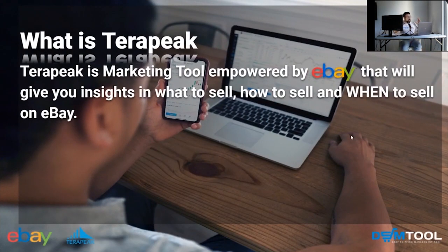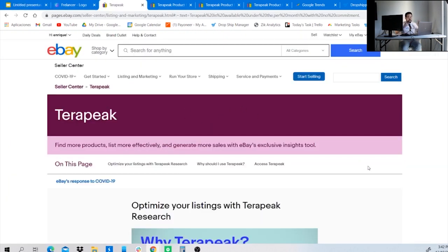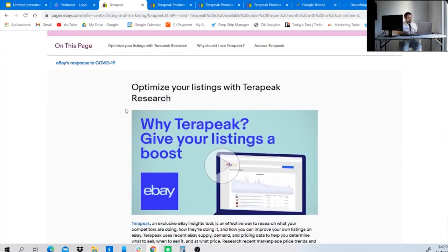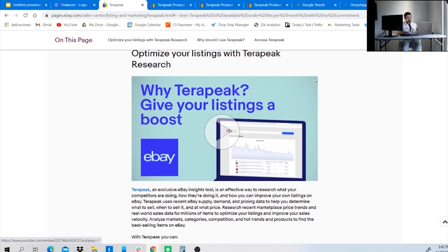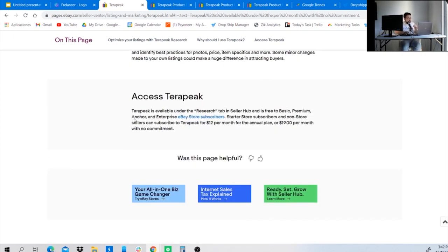Terapeak is a marketing tool empowered by eBay that gives you insights on what to sell, how to sell, and when to sell an item. Terapeak is available if you have any eBay store subscription, starting from the basic all the way to enterprise. If you're not a seller, you can still use it — you can pay $12 per month on an annual plan or $19 per month with no commitment.